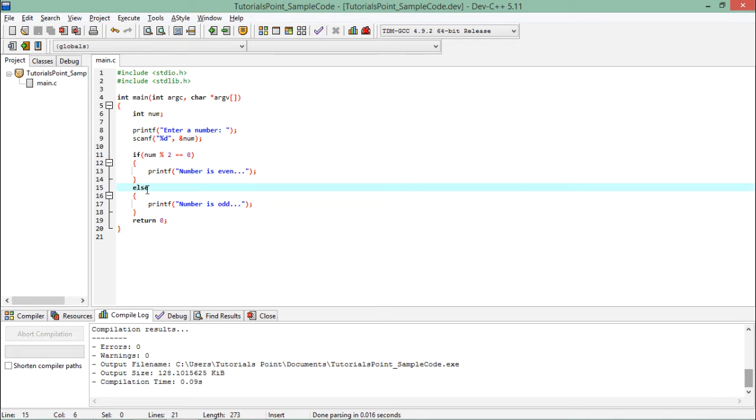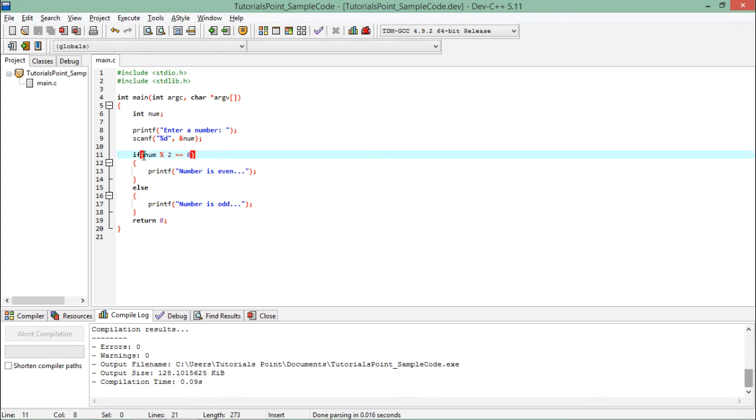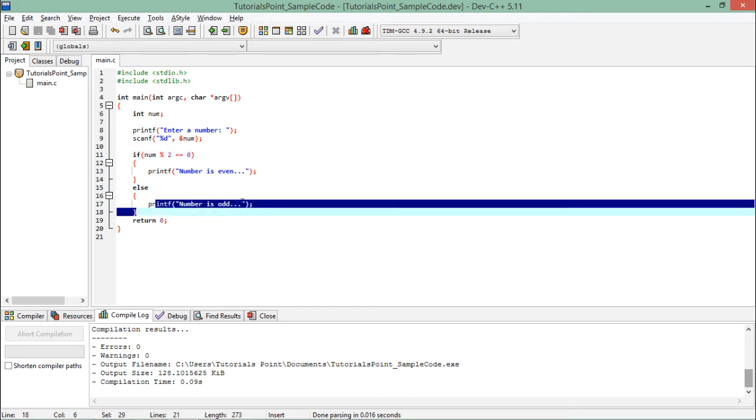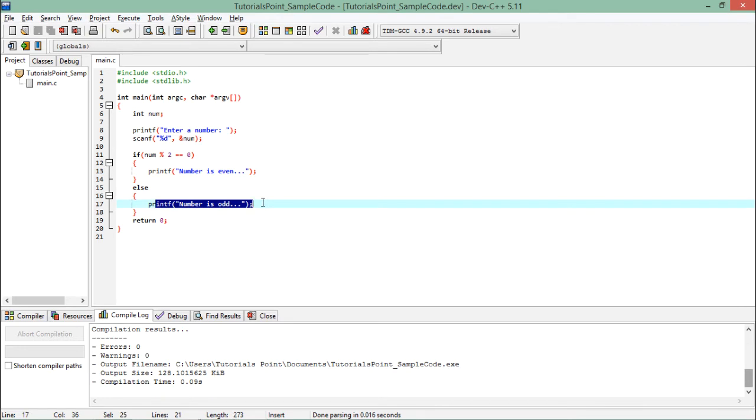And if it is not 0, then this else part will work. As I already said, else will only be in action if this condition will not be satisfied. So if this is returning a false, then only this else will be in action and then the statements under else will get executed.